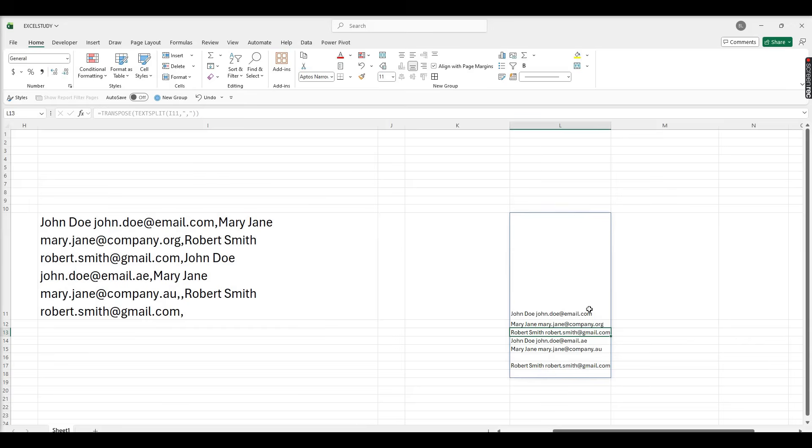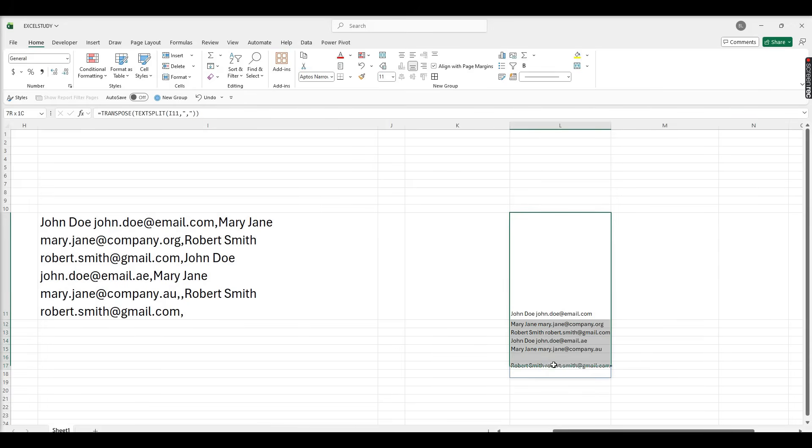Now we have here name and email addresses. I need to split now name in one column, email address in another column. So I'm just copying this column and paste into nearest cell.